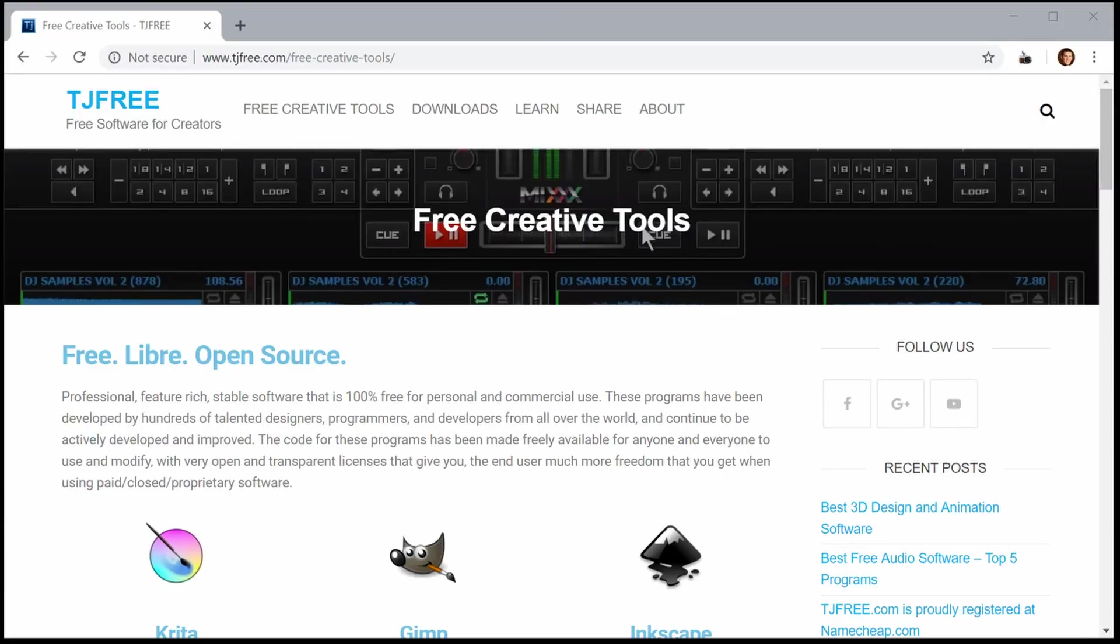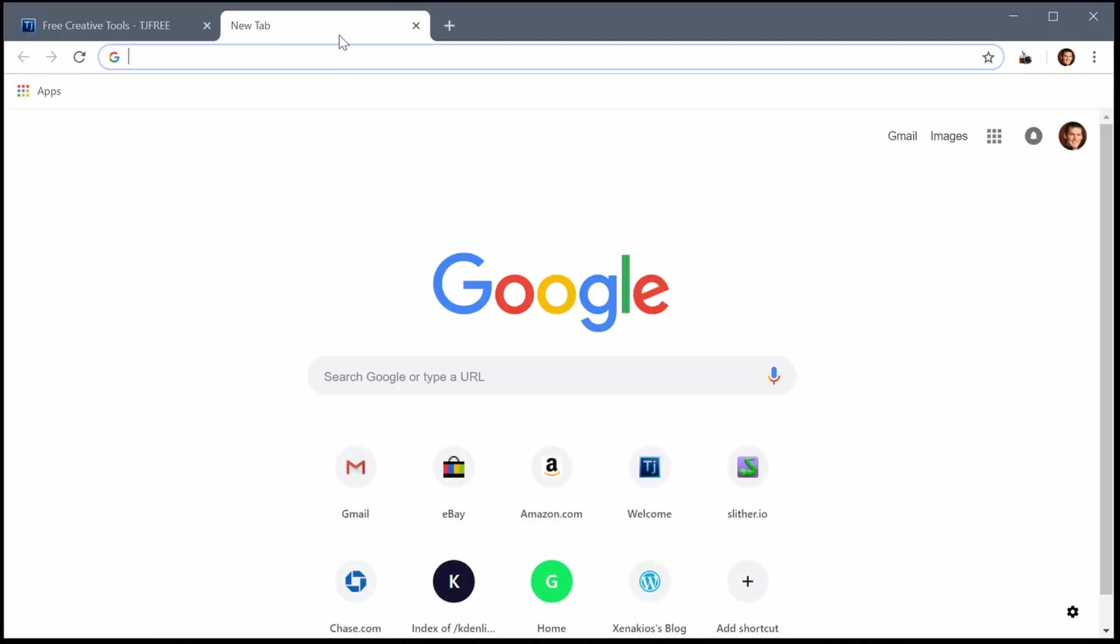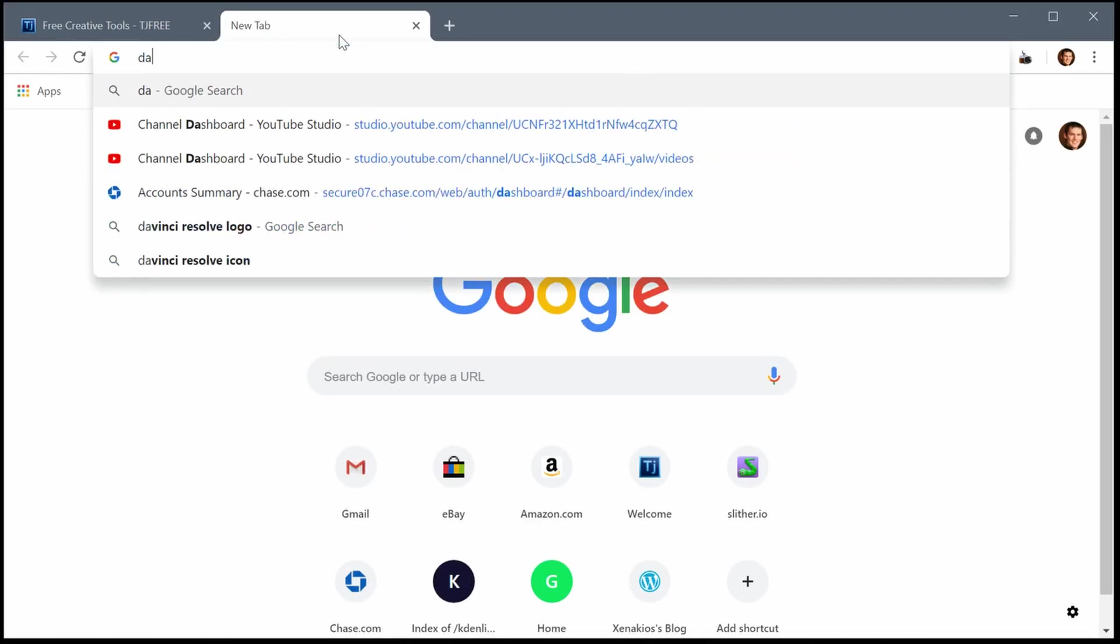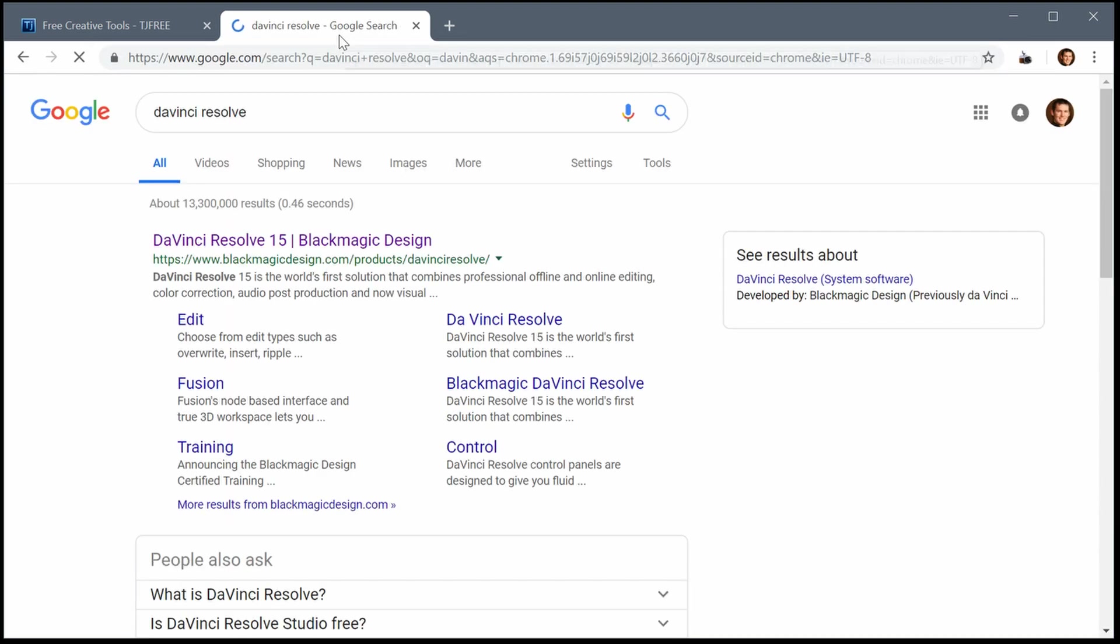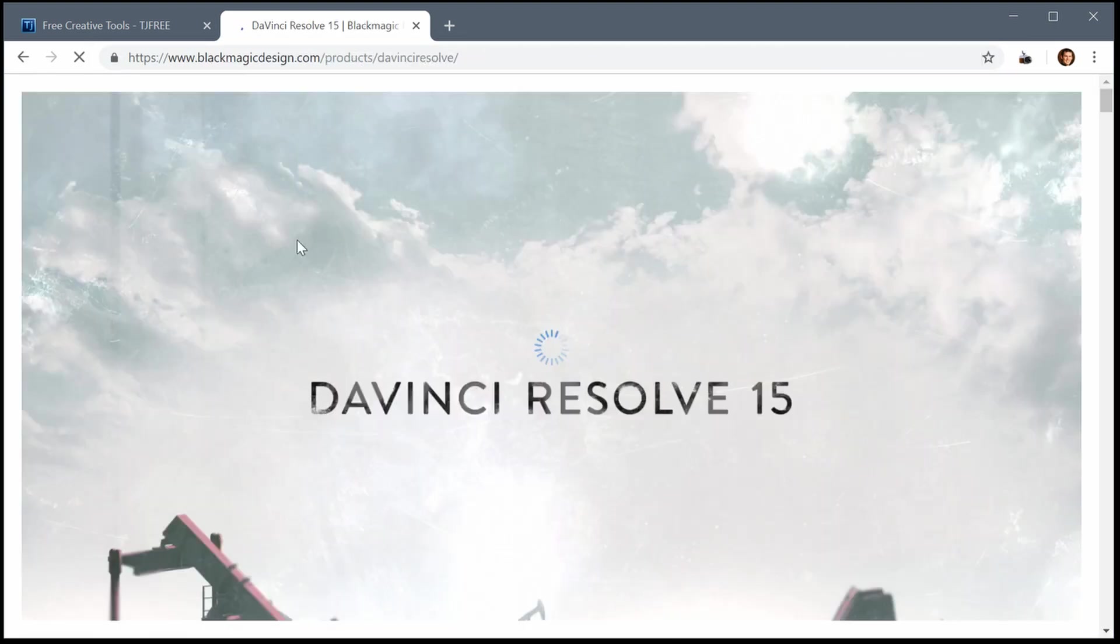In this video I'll show you how to download the free video editing and color grading software DaVinci Resolve. We'll do a Google search for DaVinci Resolve. You can also find it in the description of this video.